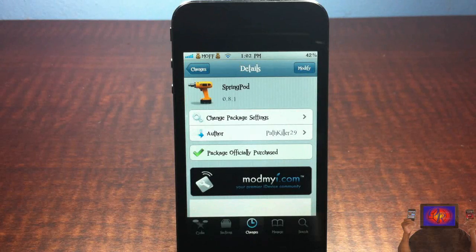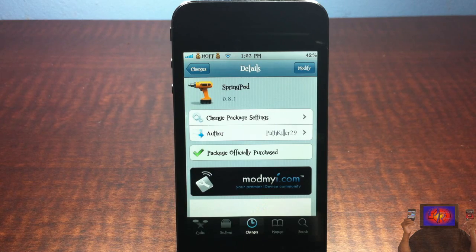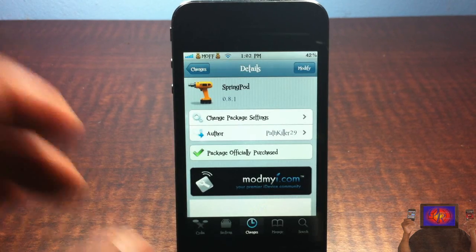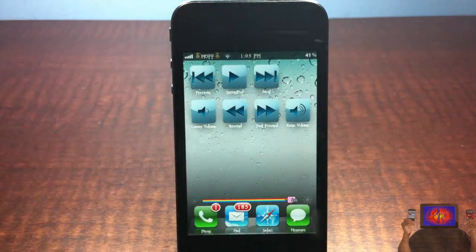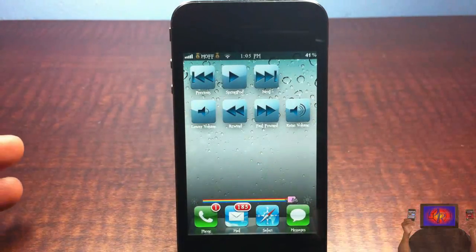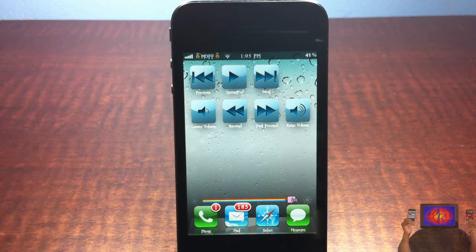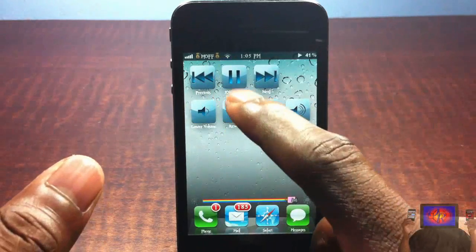Hey YouTube, opinionated review here. I've got a video on Spring Pod — it's by pad killer 29 and it's in the ModMyi repo for 99 cents. Basically what Spring Pod does is it has touch controls for your iPod on your springboard or home screen. Let me go ahead and hit play.